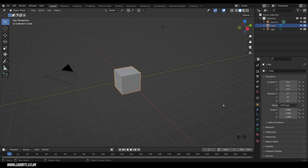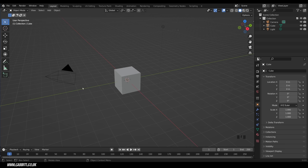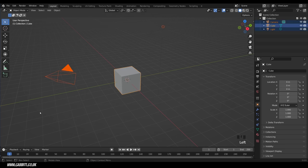I'm in Blender 3.0 as you can see down the bottom here. I've got my screencast keys in the bottom corner and I'm in the general startup file. To start off with we don't need any of these objects, so I can box select those and press delete.